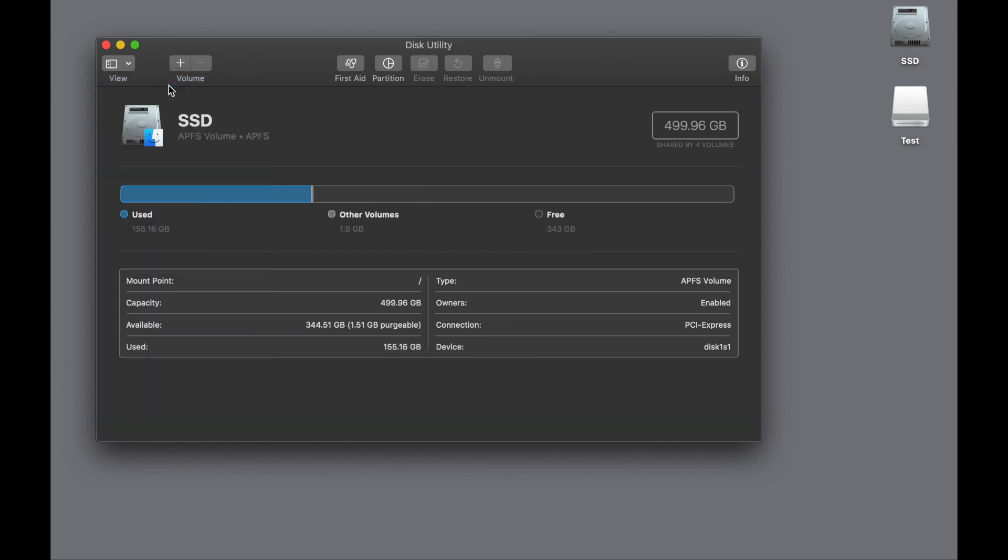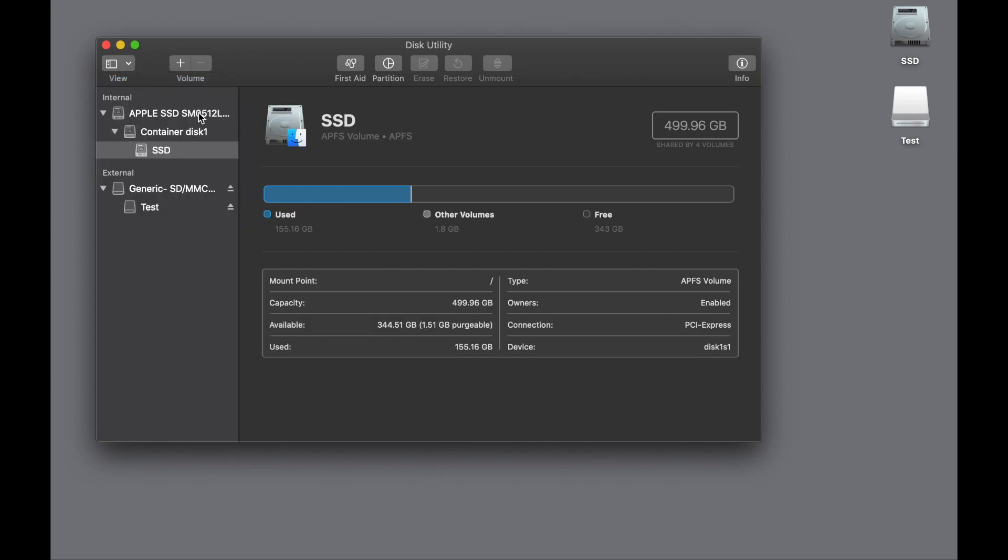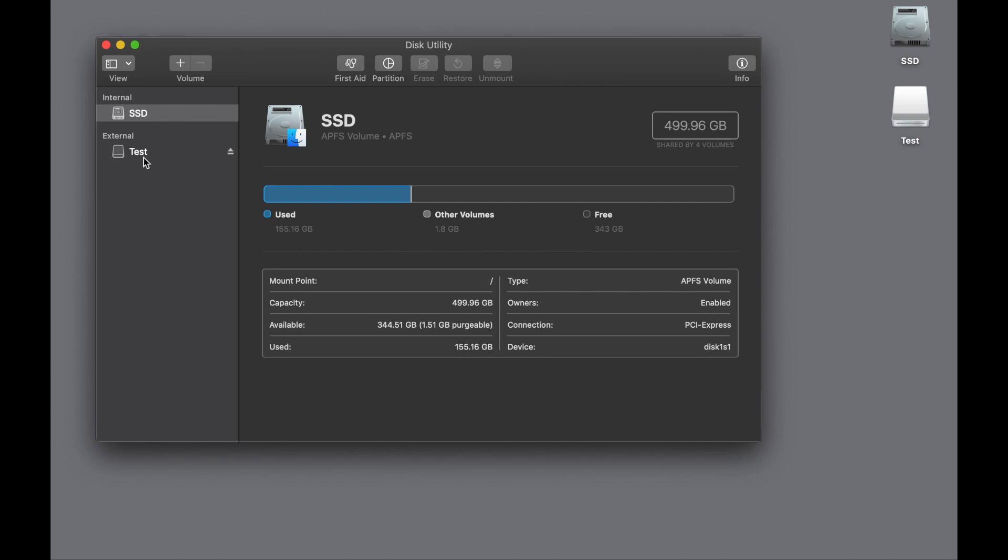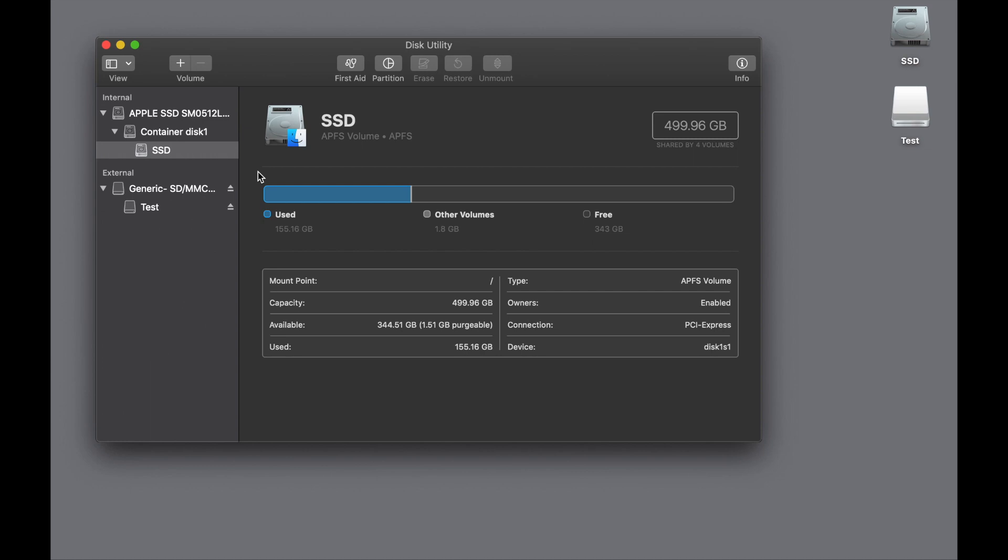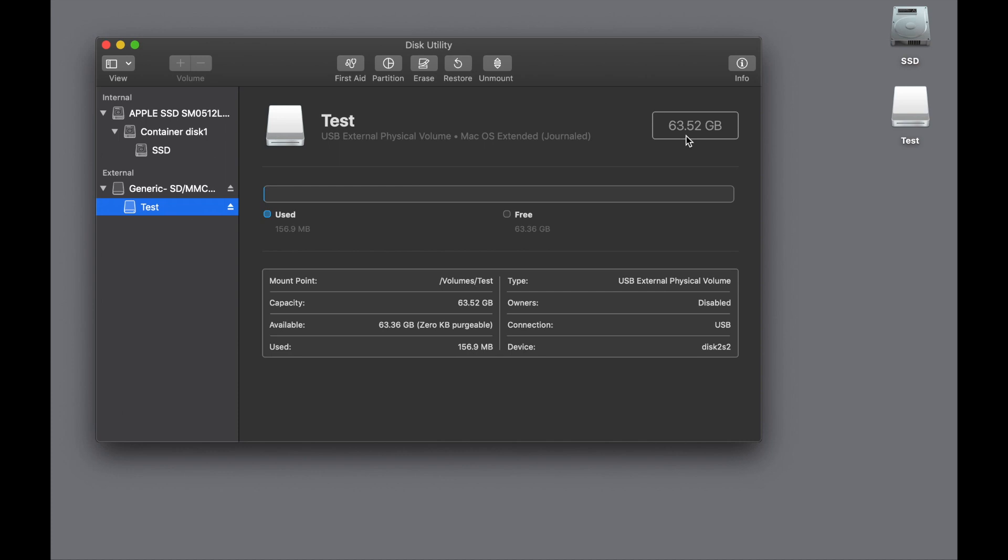You can even hide this sidebar, and it's like, what would you do? I mean, so you have to have the sidebar on. And by default, it'll show only volumes, which cripples Disk Utility. So you have to go Show All Devices, and that unlocks most of the power of Disk Utility and allows you to erase things and change the partition type.